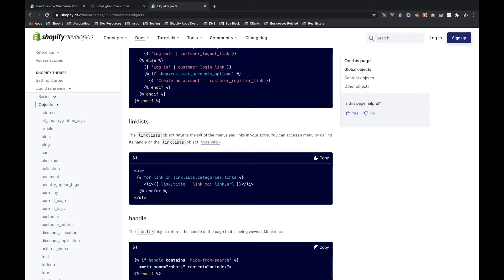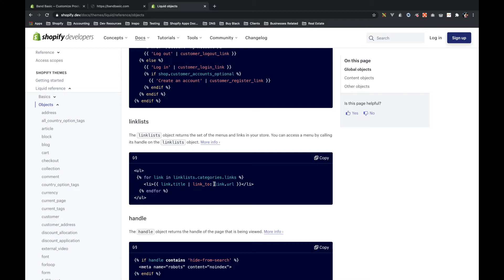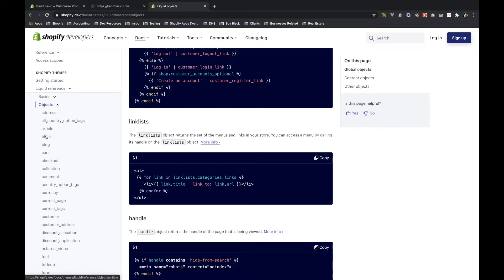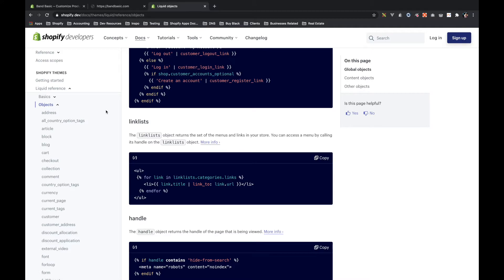One of these global objects is called link lists, and this is the feature that's being used by the navigation. Now again, when you land on this page, if you look on the left here, we're looking at the objects documentation. We're just looking at the primary objects documentation, which talks about all of the global objects that you can use on any page of the site.